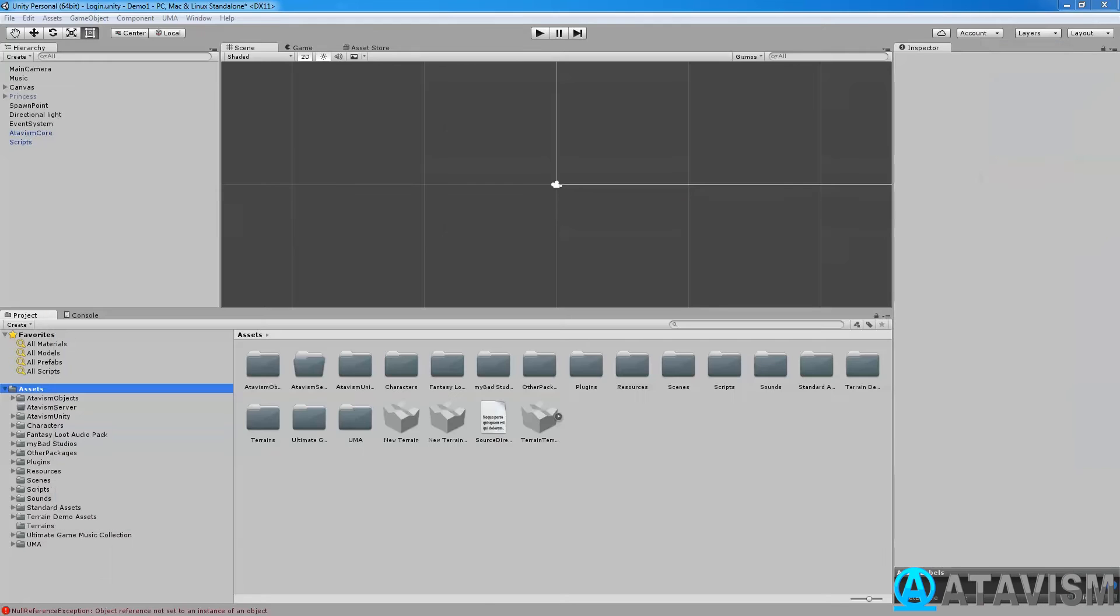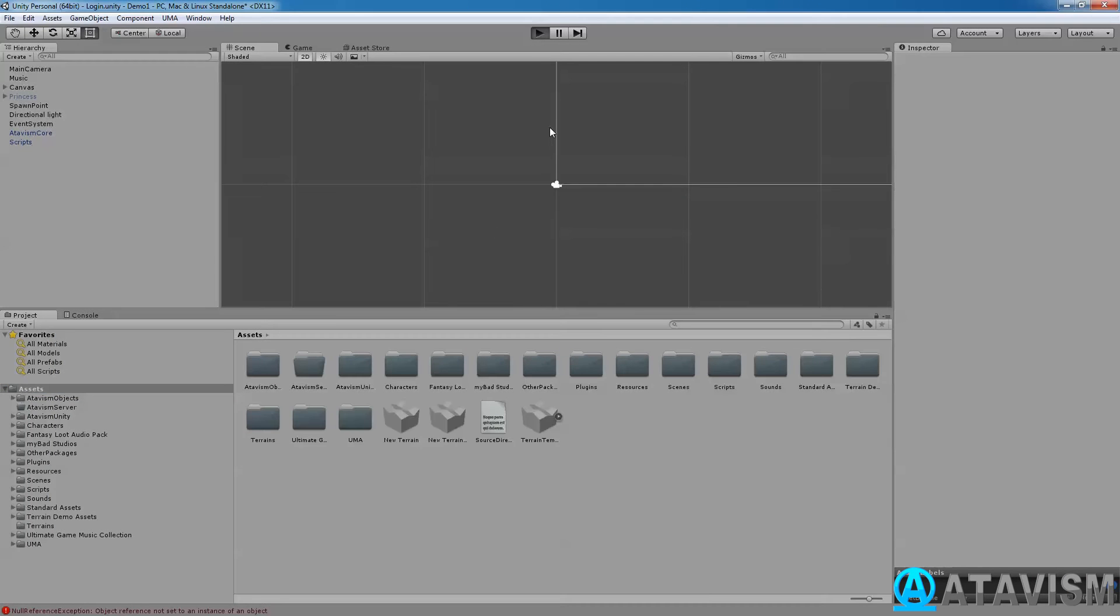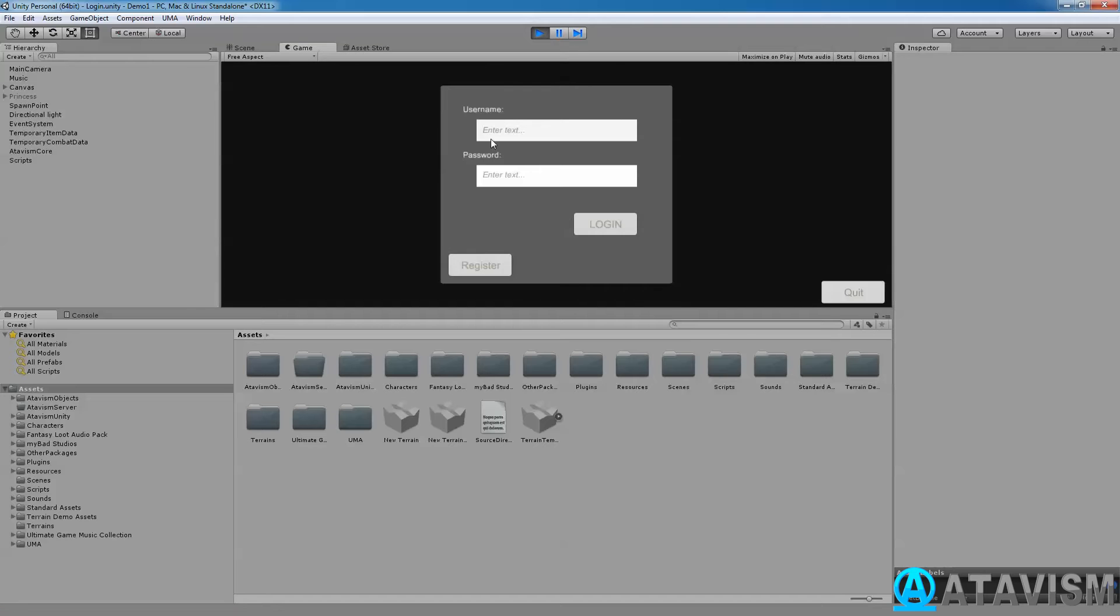I have already done that. So if I just press play right now, the login will have changed, and so will the character selection screen.